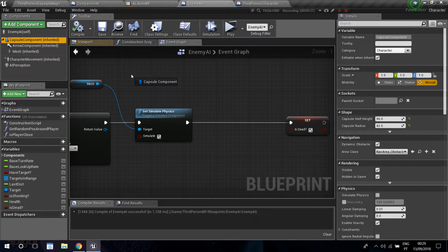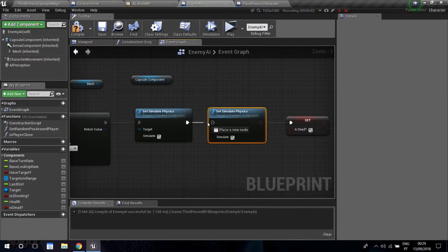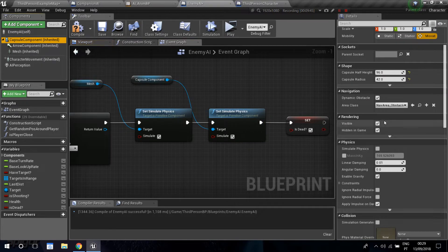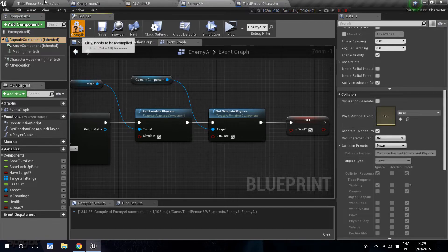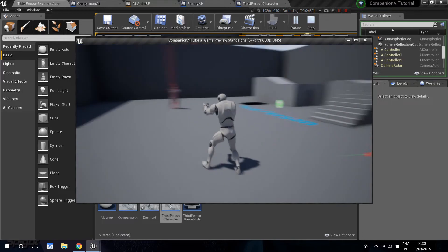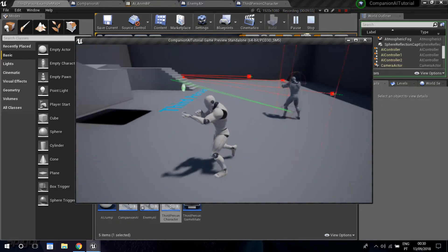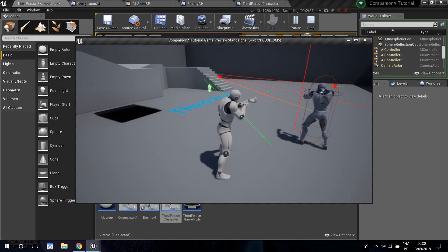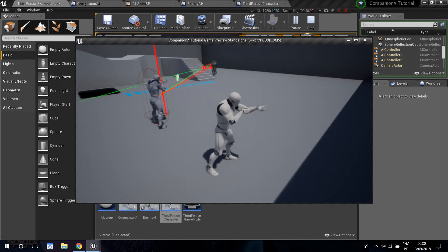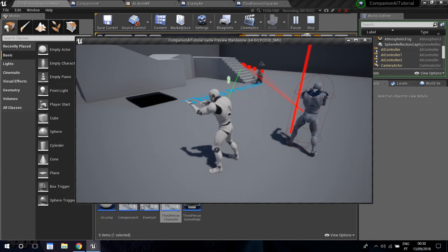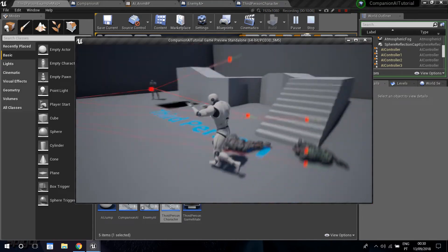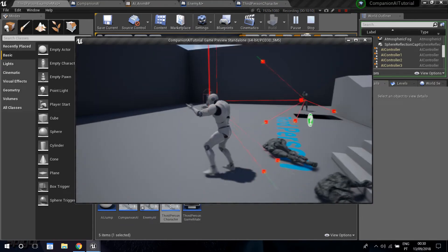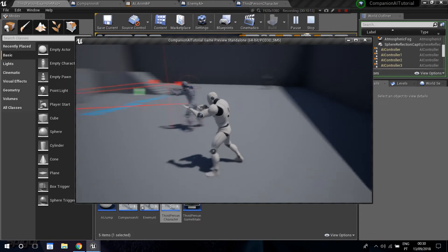Drag and drop the capsule component, duplicate the set simulate physics node, and do the same thing for the capsule component. Check the collision — it's query and physics, so it's ready. Compile and play. You can see that the guy fell and I can actually walk towards him because the collision is no longer there. Our AI is no longer getting bugged and is turning to the new targets as expected.